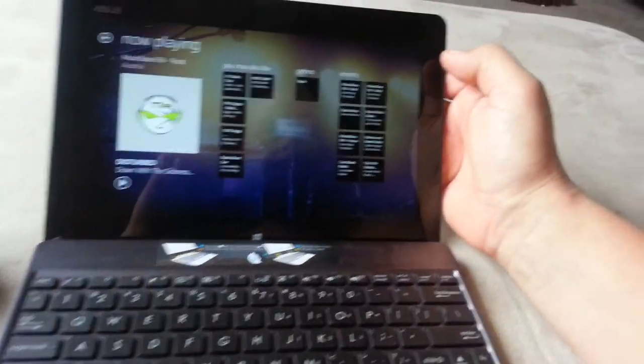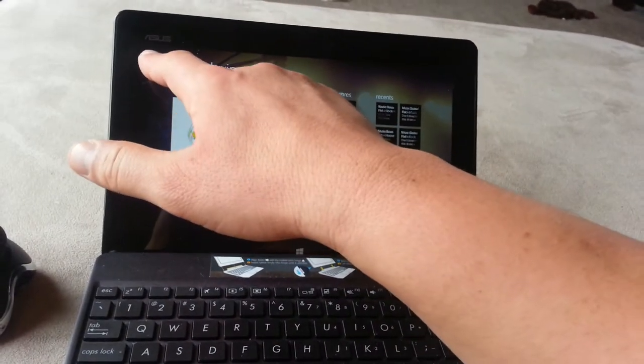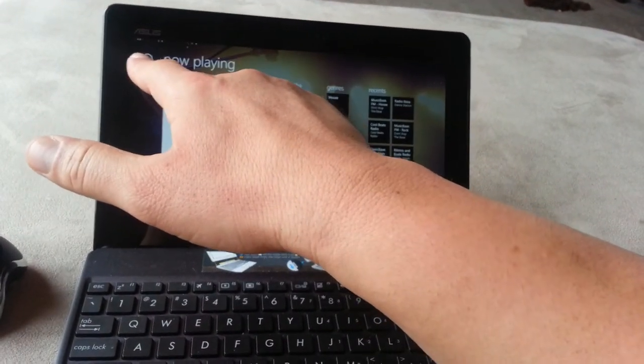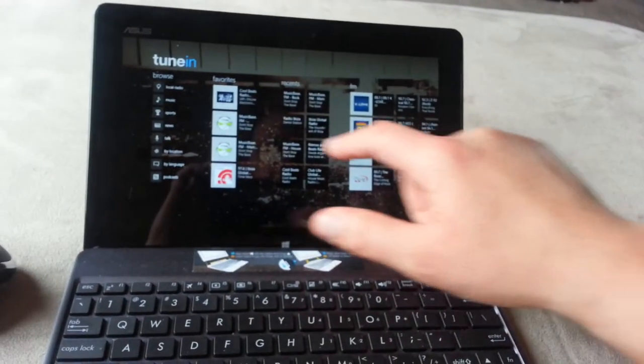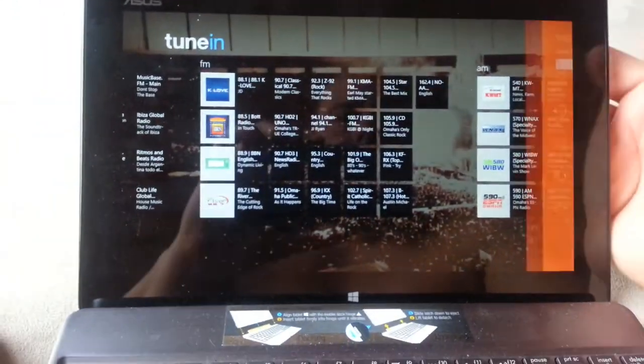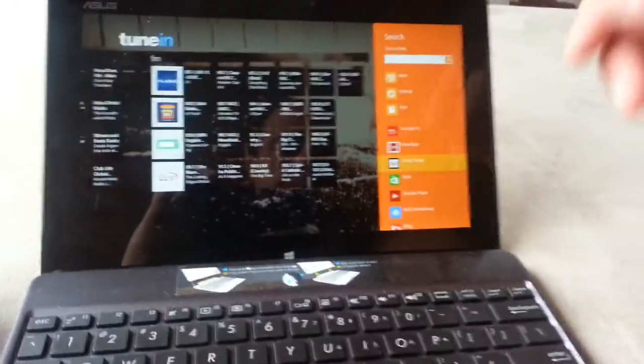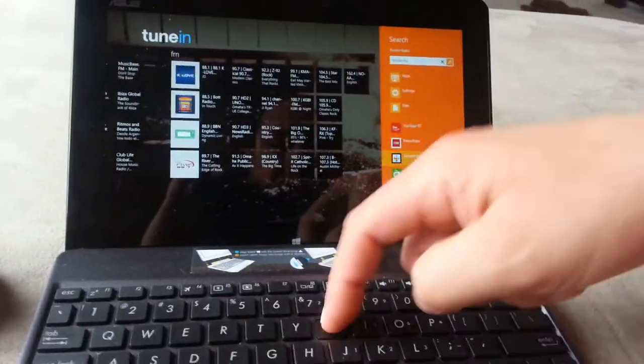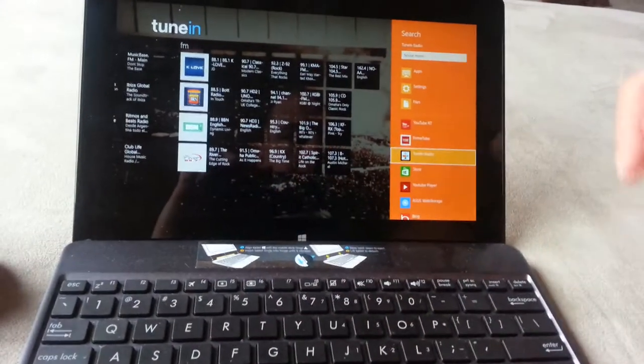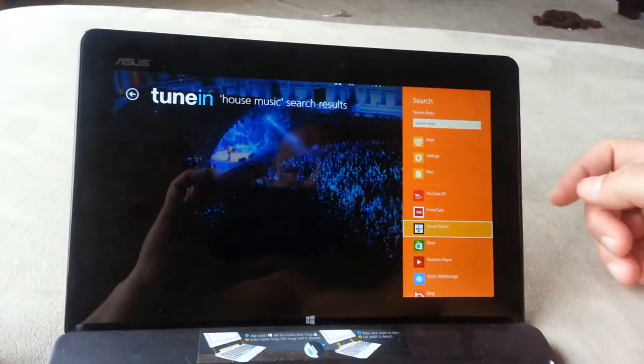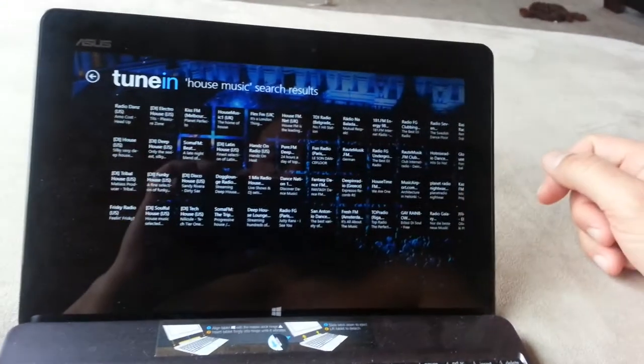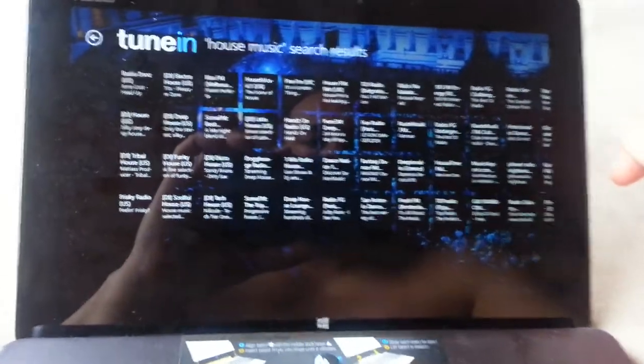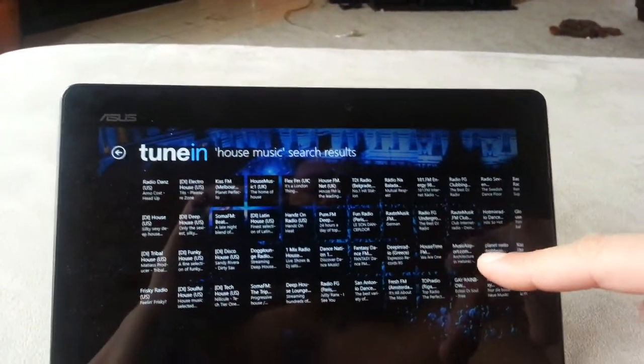Now if you want to search for something specific that you don't see on the main page, just basically go to the search bar here and type whatever you want. Let's say you want to do house music. So as you can see, it's going to show you all the different channels available for house music.